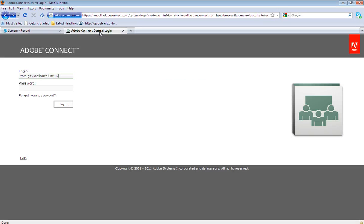Hello and welcome to this screencast. The aim is to give you a basic overview of how to set up a meeting using the Adobe Connect software package.